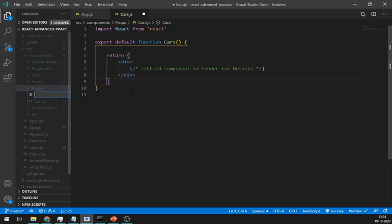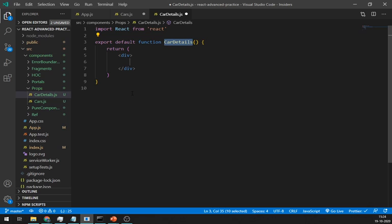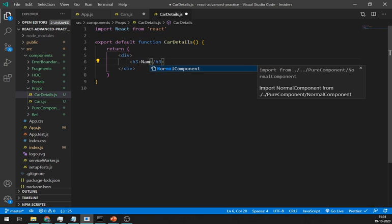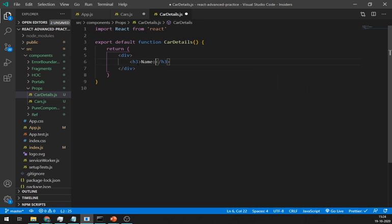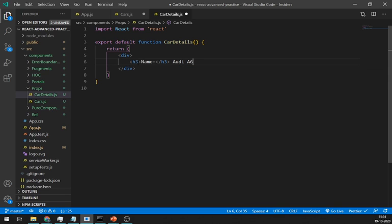Let's create another file and name it as car details.js. Same as cars.js, we will use functional component again. Let's add some details like car name, car color, and its type.